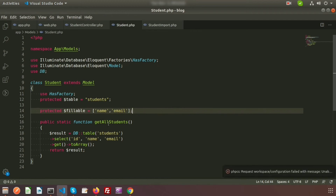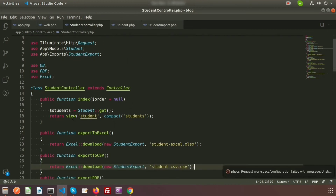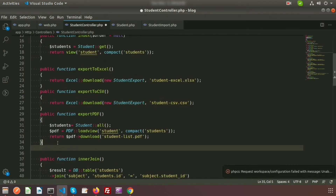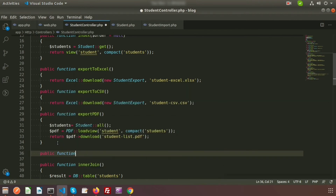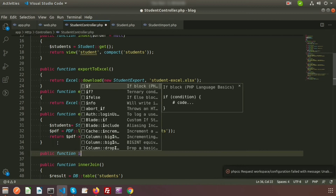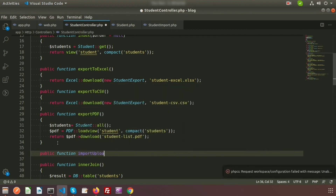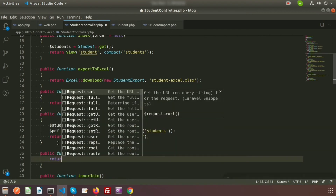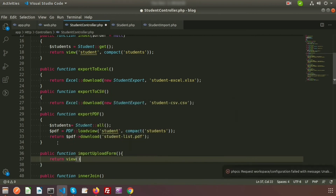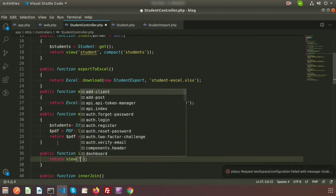Our model is ready. Now go to the student controller. First we need to create a form where we can upload files. Create a function: public function importUploadForm(). Inside it, return the view named 'import-form'.